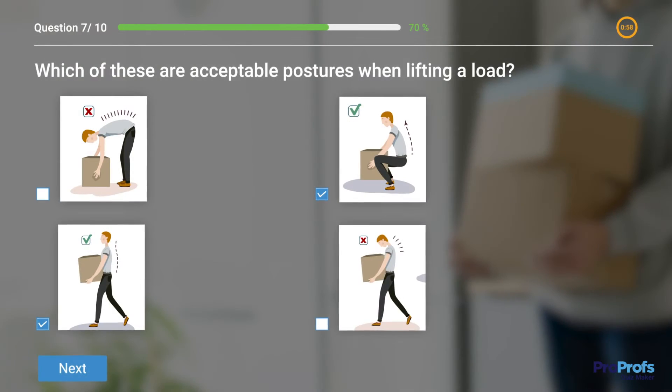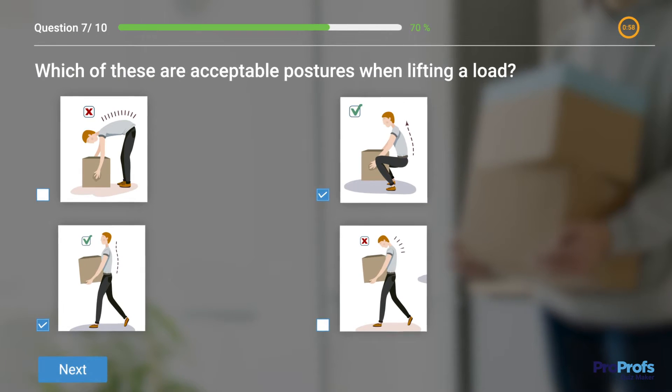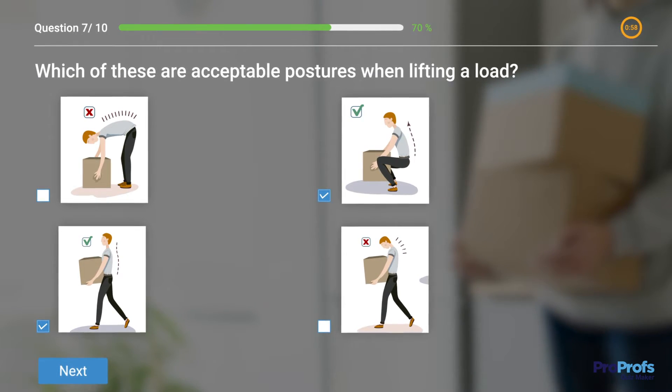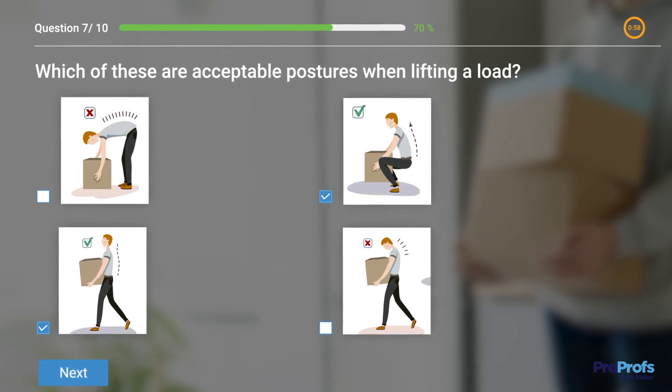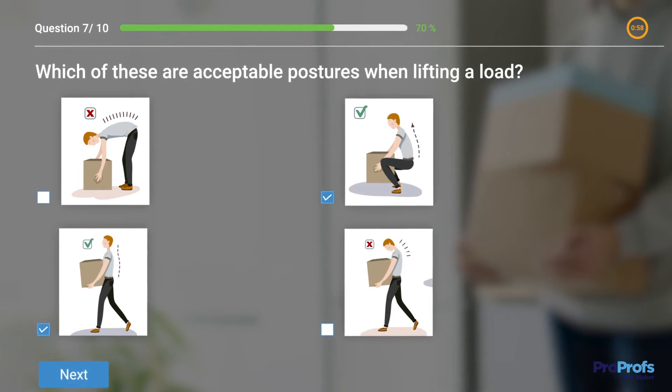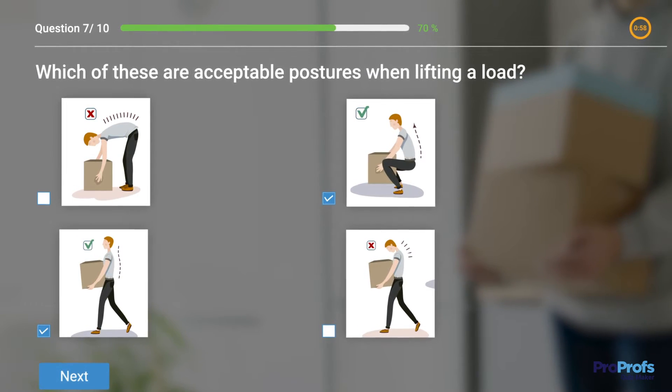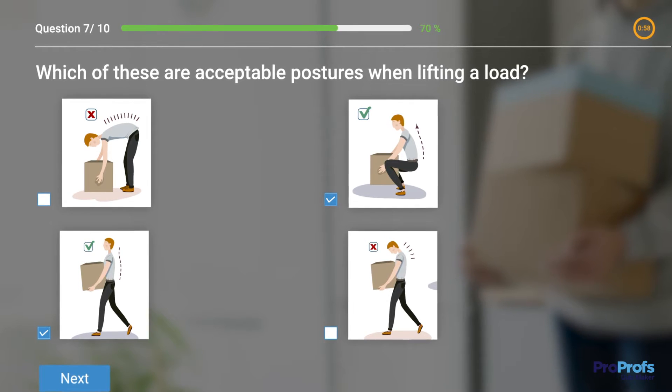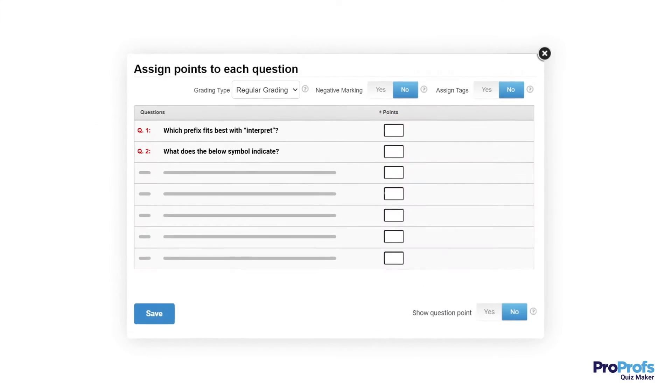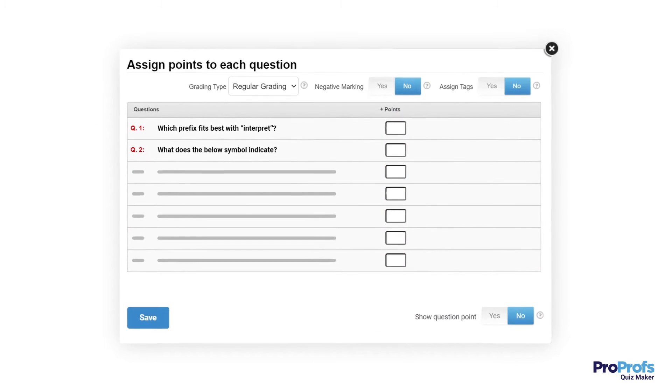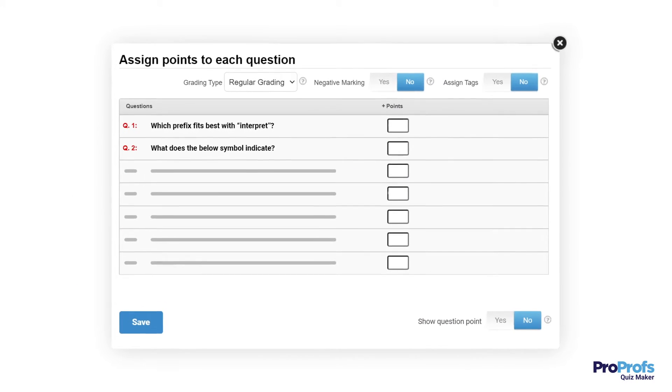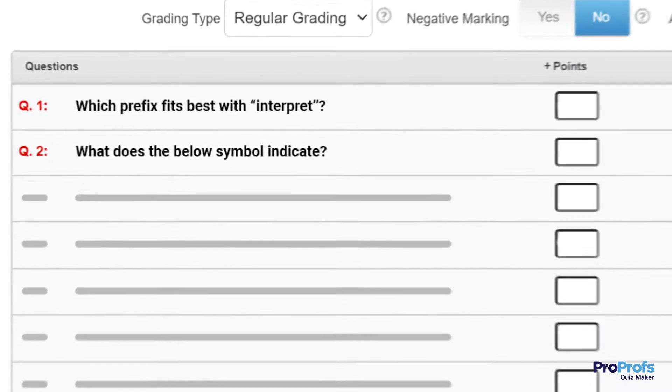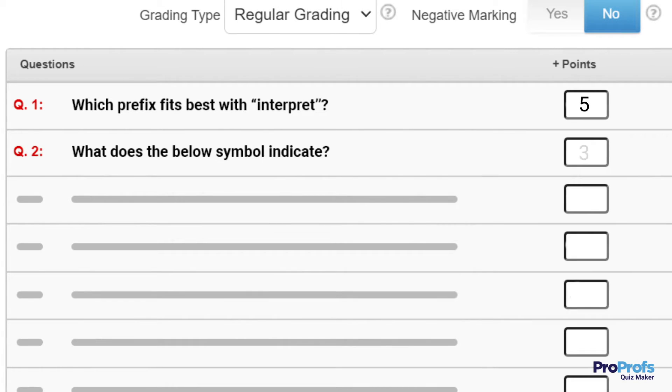You can even add images to the answer choices to make your quiz visually appealing and engaging or ask questions on processes and procedures. The quiz taker is awarded a preset score every time they select the right answer, which saves instructors tons of time that they invest in manual grading and scoring.